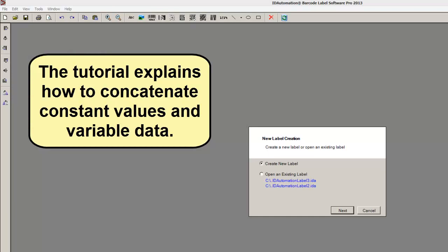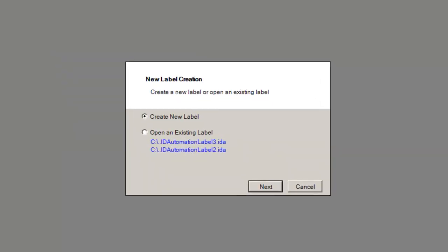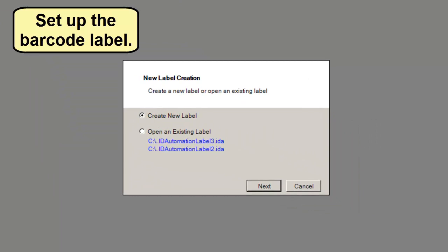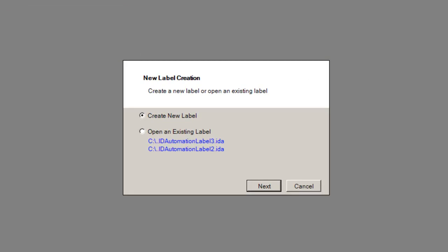The tutorial explains how to concatenate constant values and variable data. Set up the barcode label.